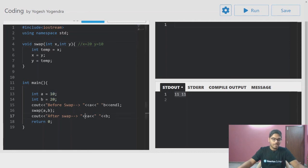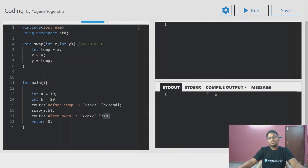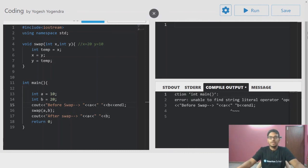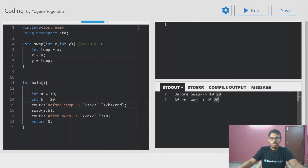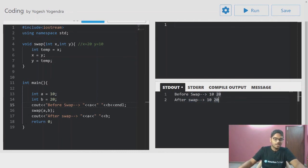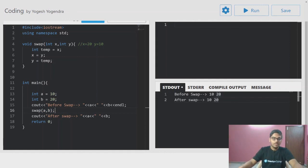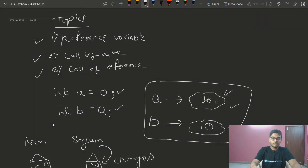But when we print a and b outside — before swap: 10 and 20, after swap: still 10 and 20. There's no change. This is the call by value concept. The swap function was called but the changes are not reflected back.